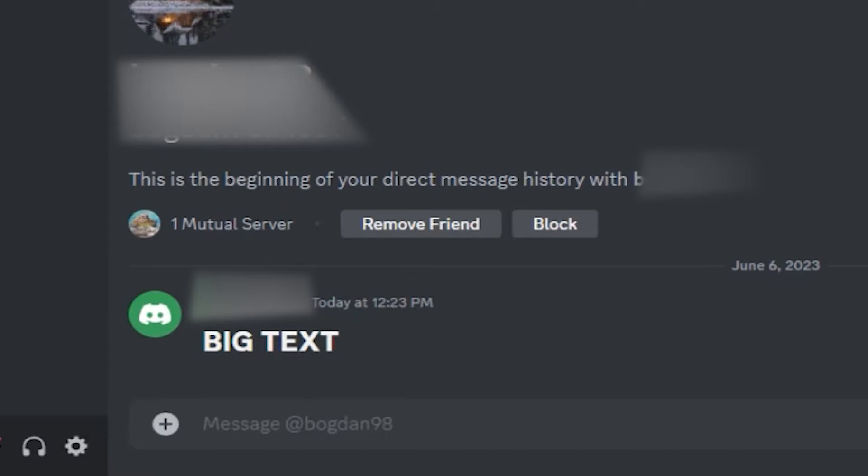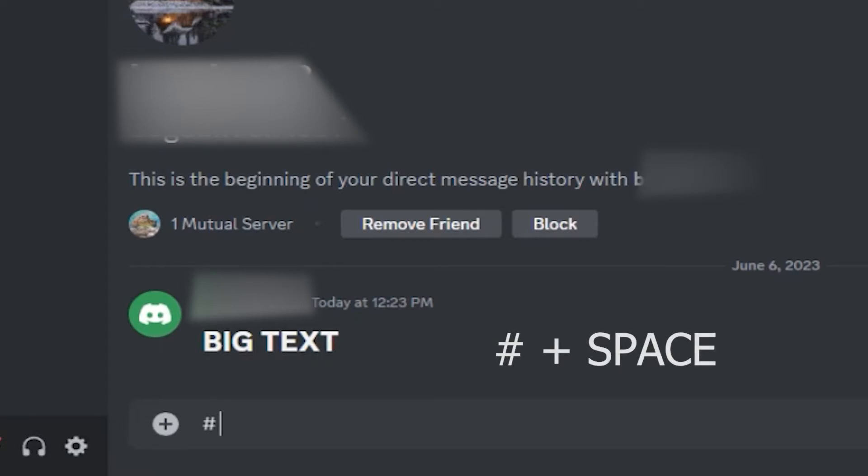In order to make our text big, you need to enter a hashtag mark, then a space, and after that you can start typing your text. So make sure that you have the hashtag first, and then click on your space bar one time.